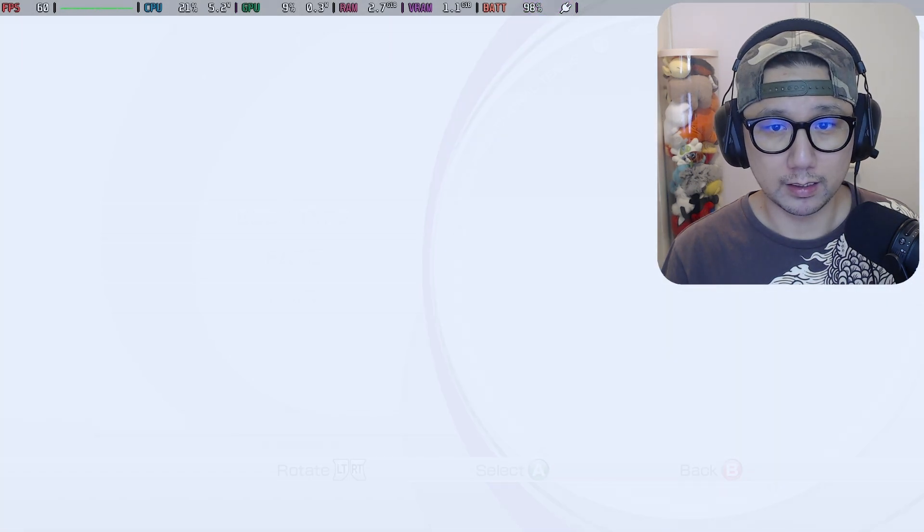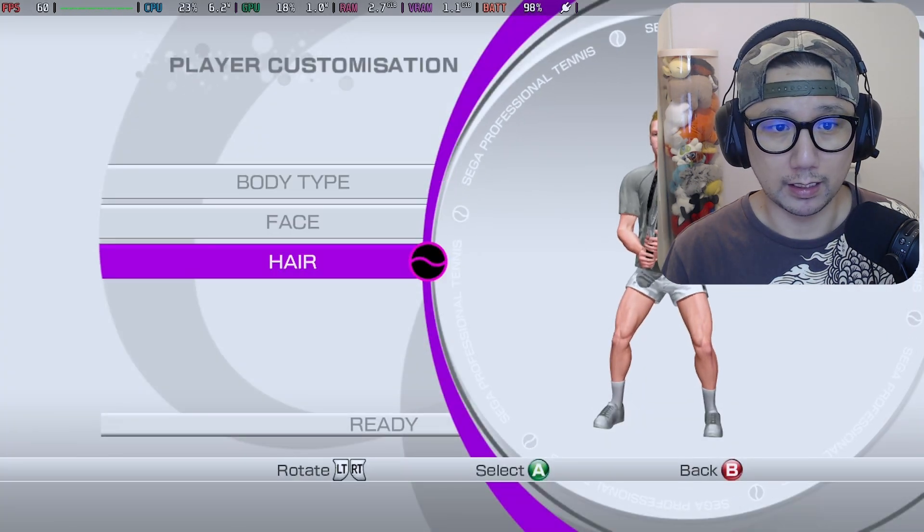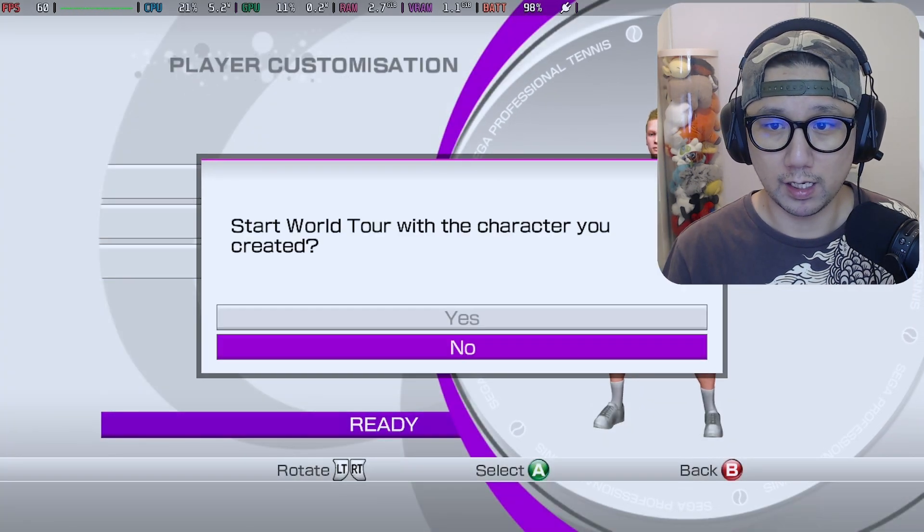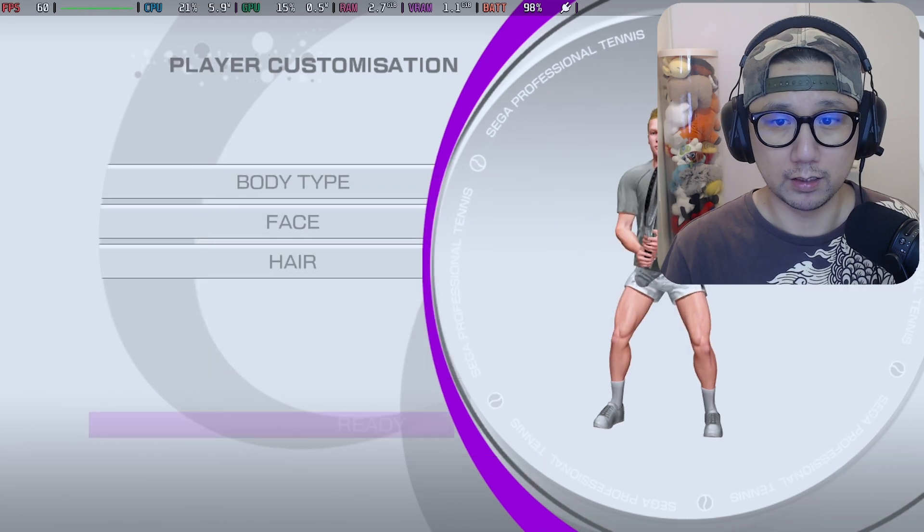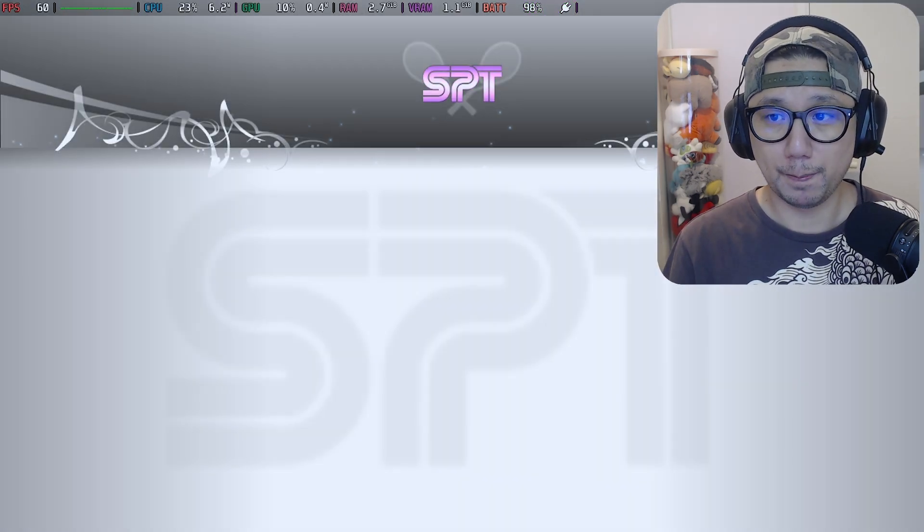Okay, let's just go with this guy. Let's start the World Tour.